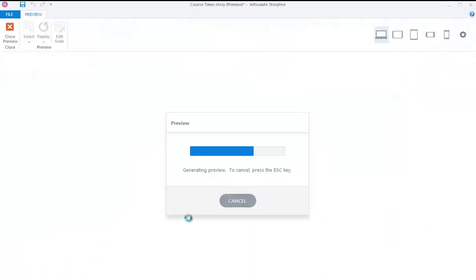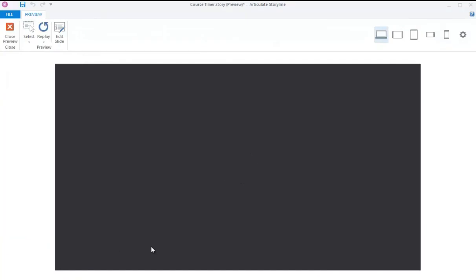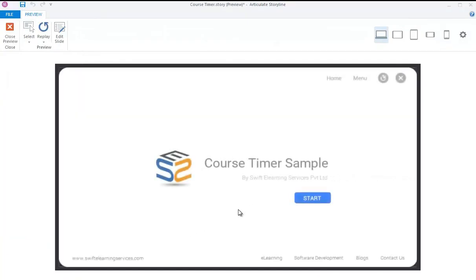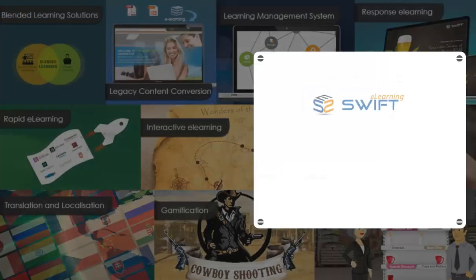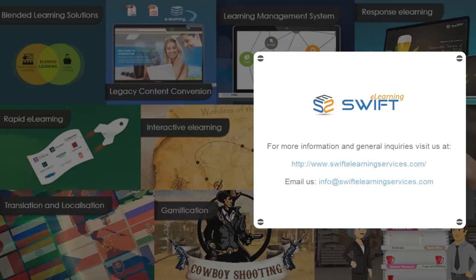Now preview the course and check how the course timer will work. Thank you for watching this video. For more information and general inquiries, visit us at www.swiftylearningservices.com.